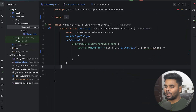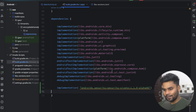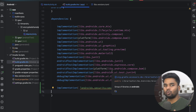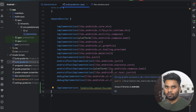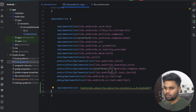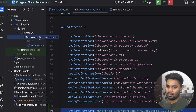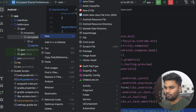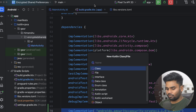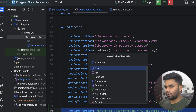First thing first, I'm going to add the dependency in order to access EncryptedSharedPreferences in our project. Now it's time to create a different file for that, and the file name is CrypticPref.